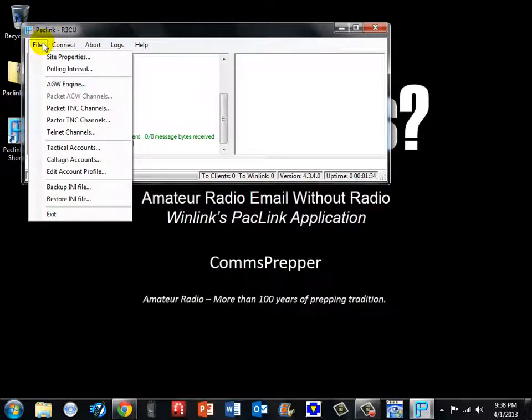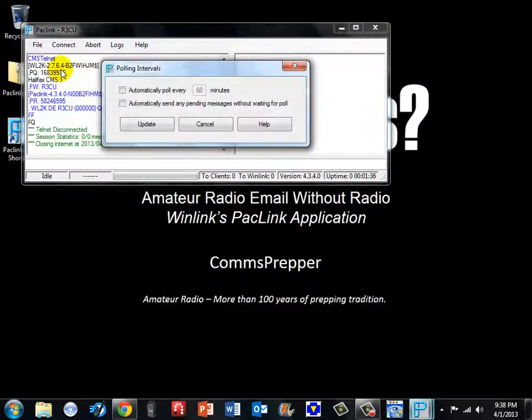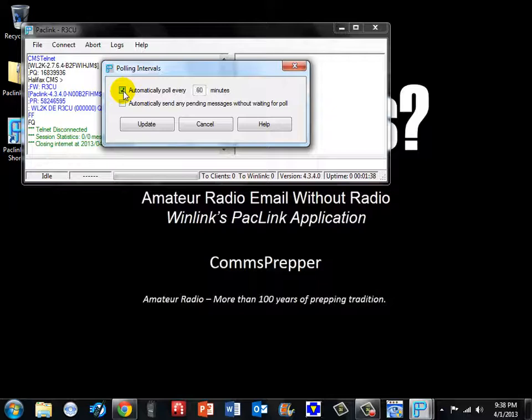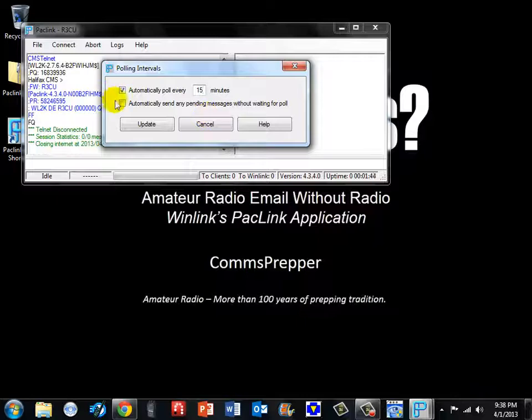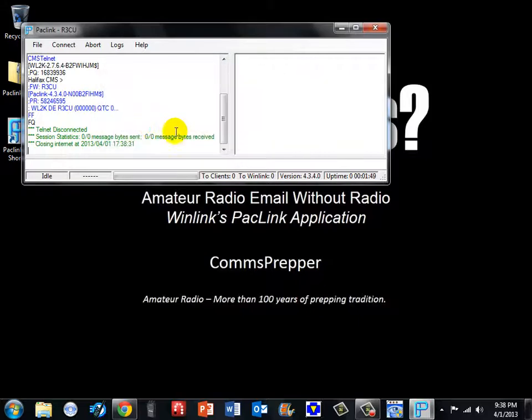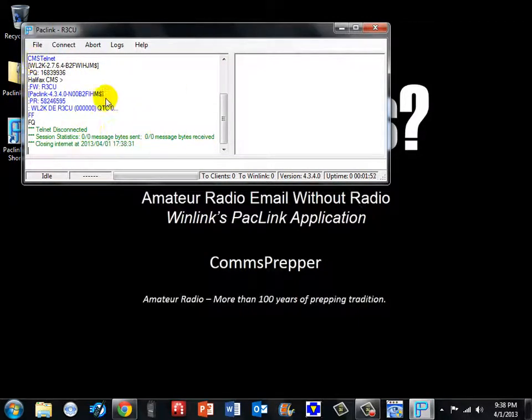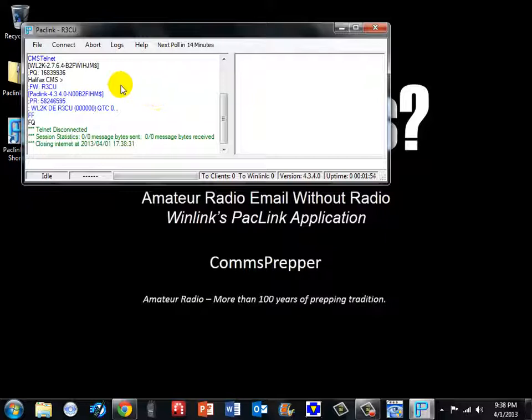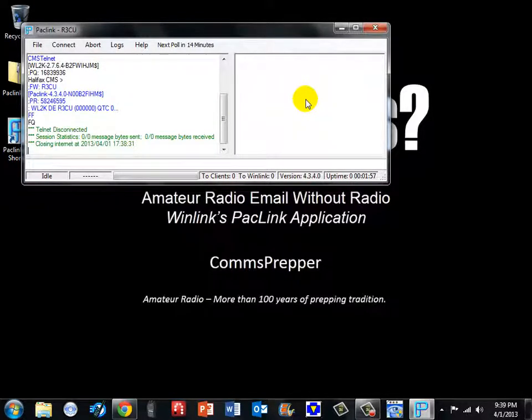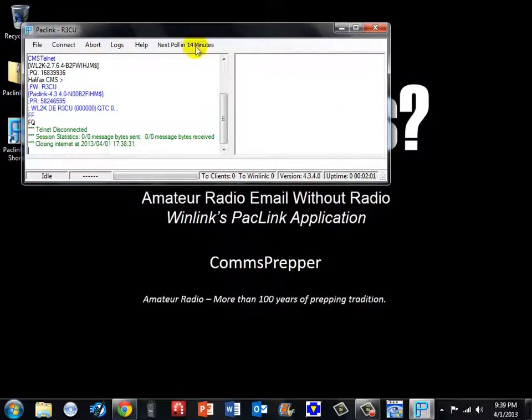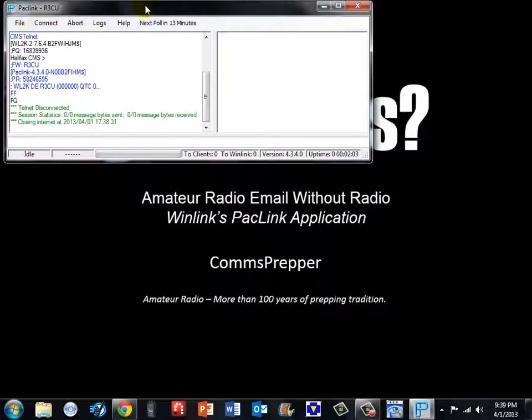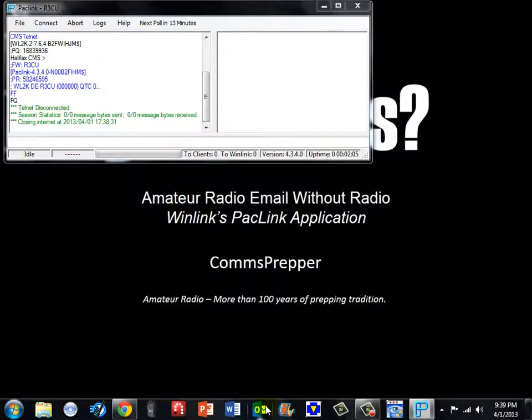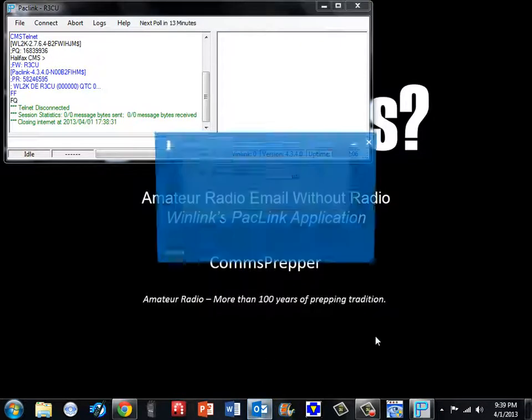Now you also can set up the polling intervals for this application. So I will set this here to tell the program to go out and check for new email every 15 minutes or do a connection every time it has outbound email and we will go ahead and hit update. So this program is split in two windows. This is the internet side and this is the local email client side over here. And when your Outlook is connected to the program you will get the indication here. So I am going to move this up out of the way and we are going to go ahead and open Outlook.